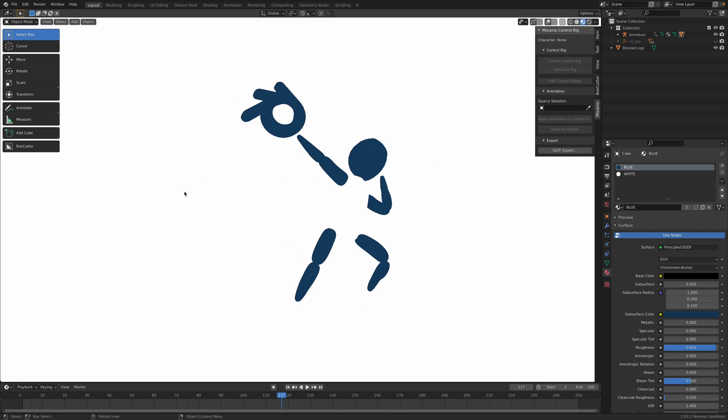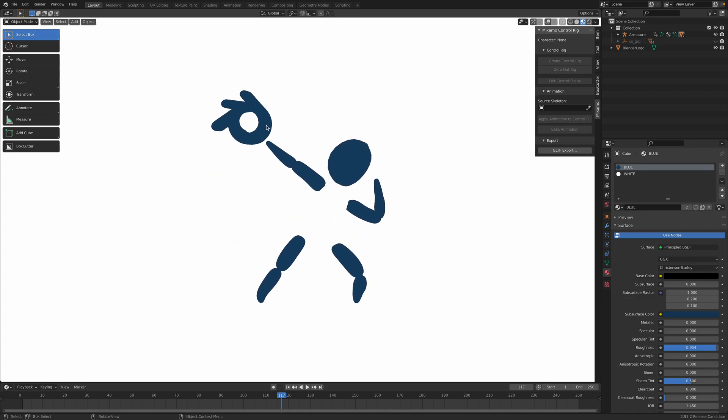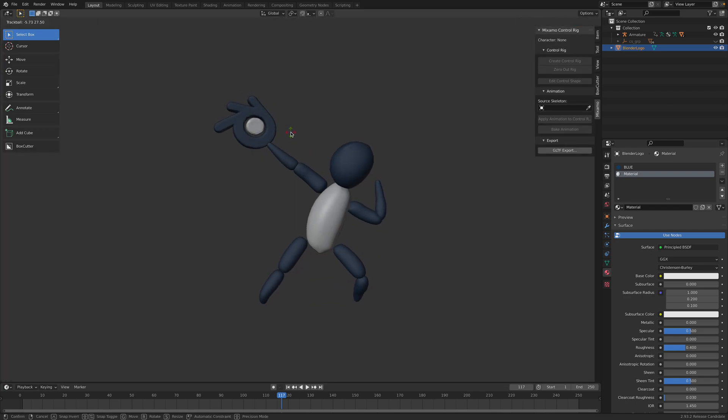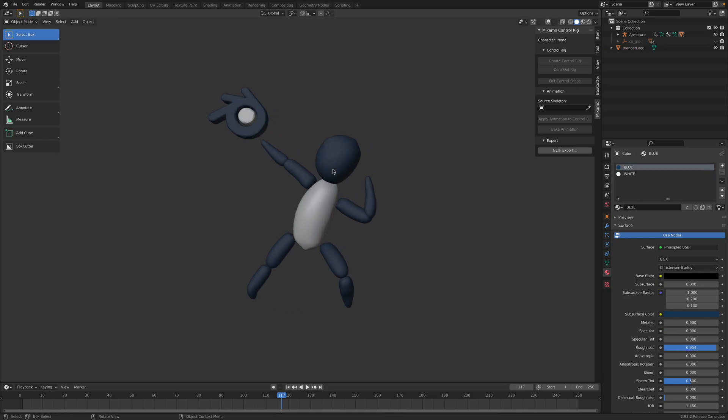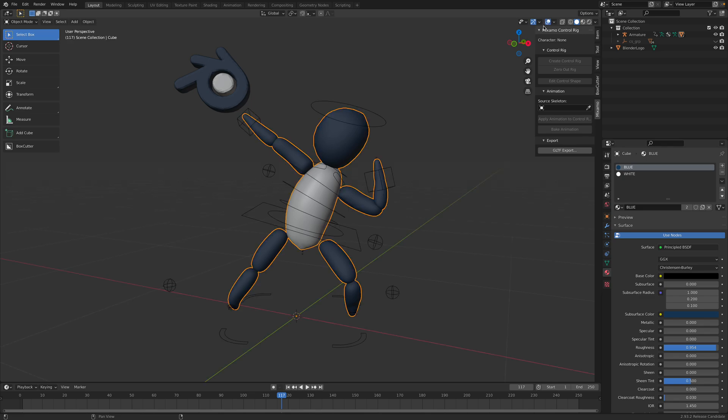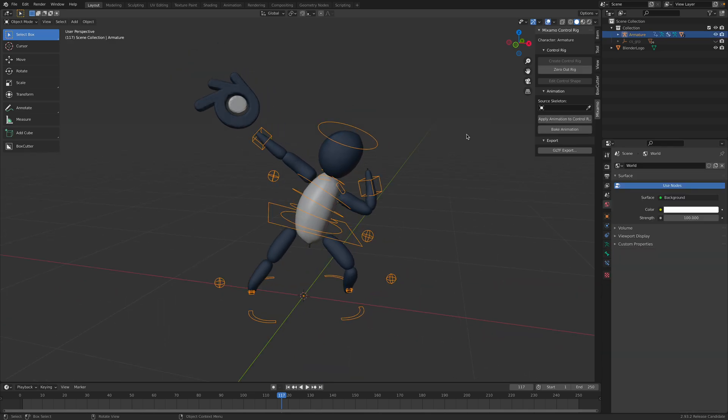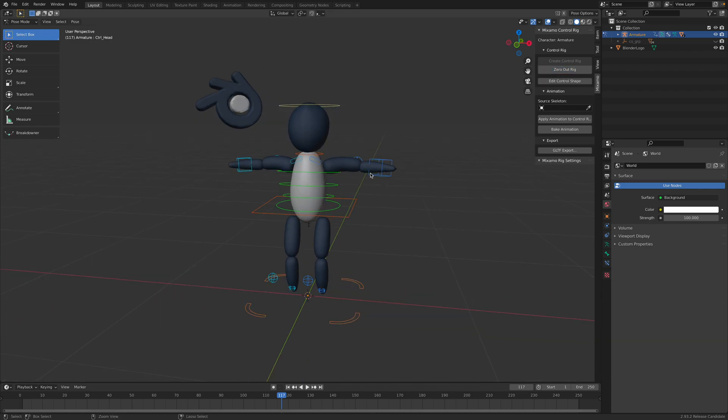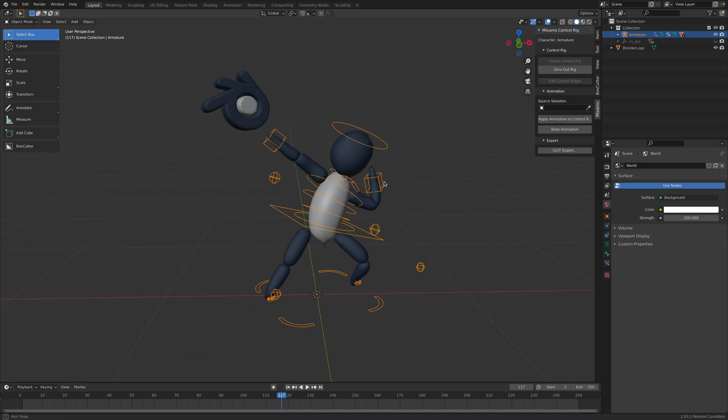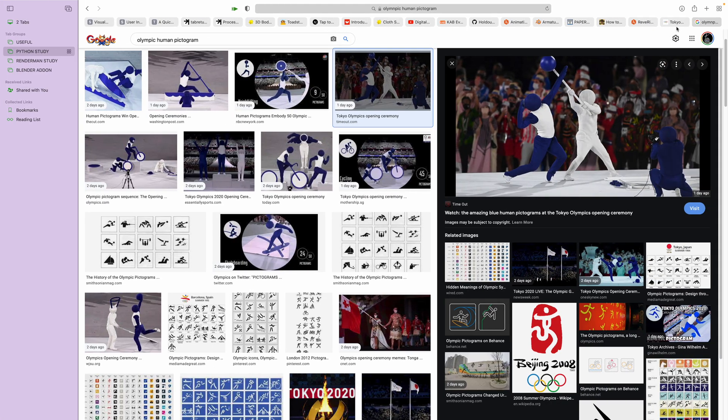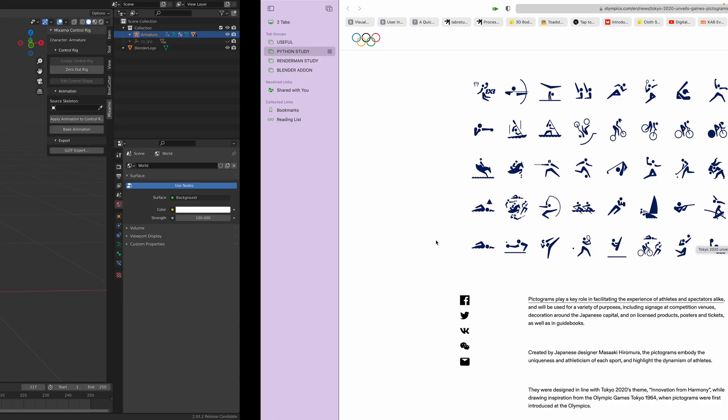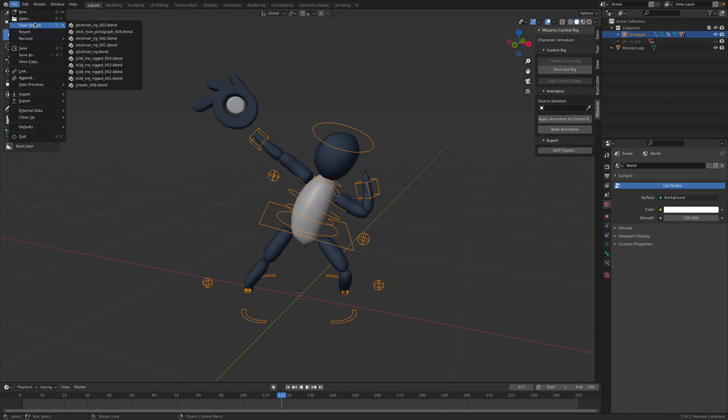So I created this in Blender. If I show you the object mode, this is how it looks like. It's pretty simple to create. Of course you might already can guess, but in this case I also rig this using the Mixamo control rig, so I can zero this out and I can pose it into each one of these pictograms. I will try to do that and make some animations, but for now I'll show you how I created this.